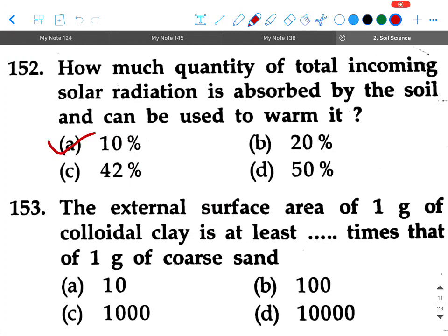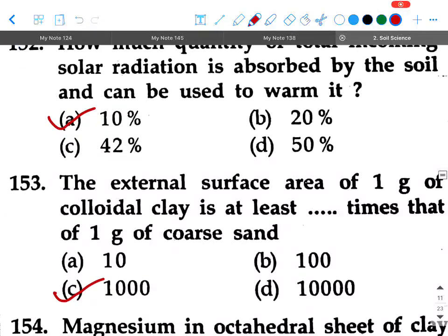Next question: The external surface area of one gram of colloidal clay is at least dash times that of one gram of coarse sand. Option A: 10, option B: 100, option C: 1000, option D: 10,000. Write down in your copy and upload your score. Your answer will be option C, that is 1000.